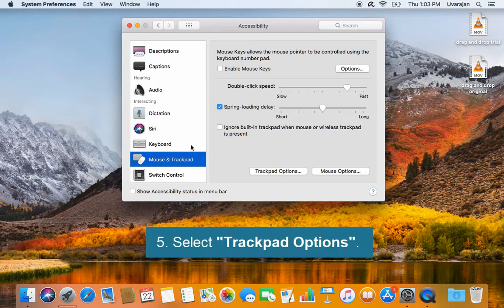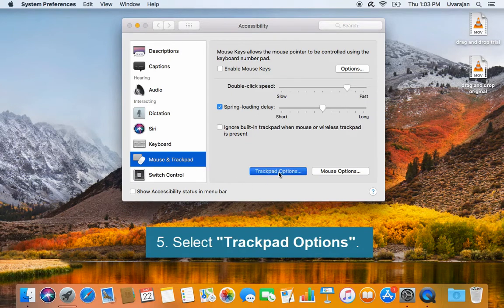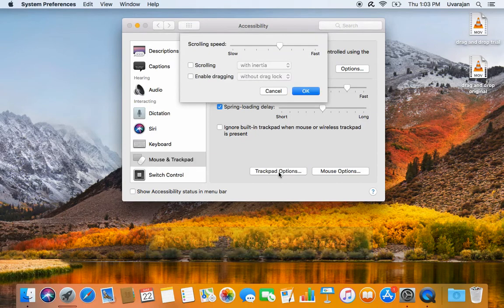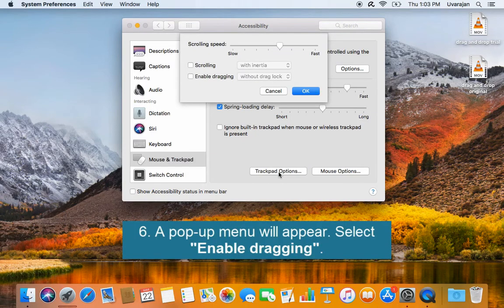Select trackpad options. A pop-up menu will appear. Select enable dragging.